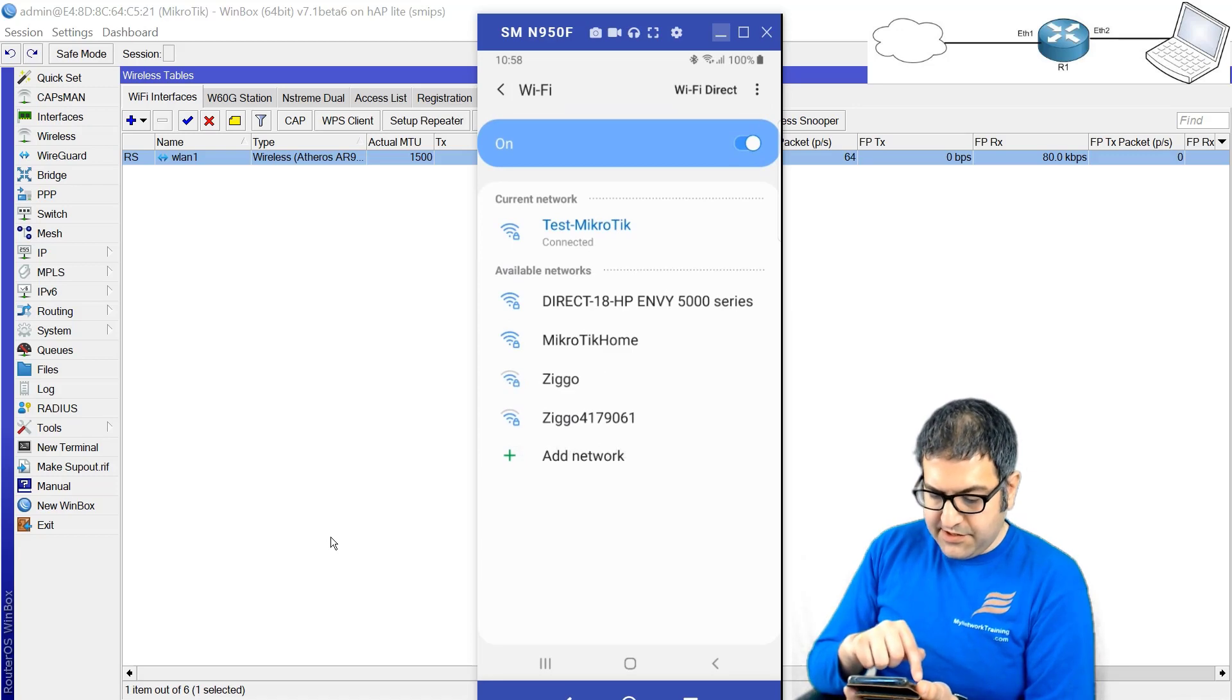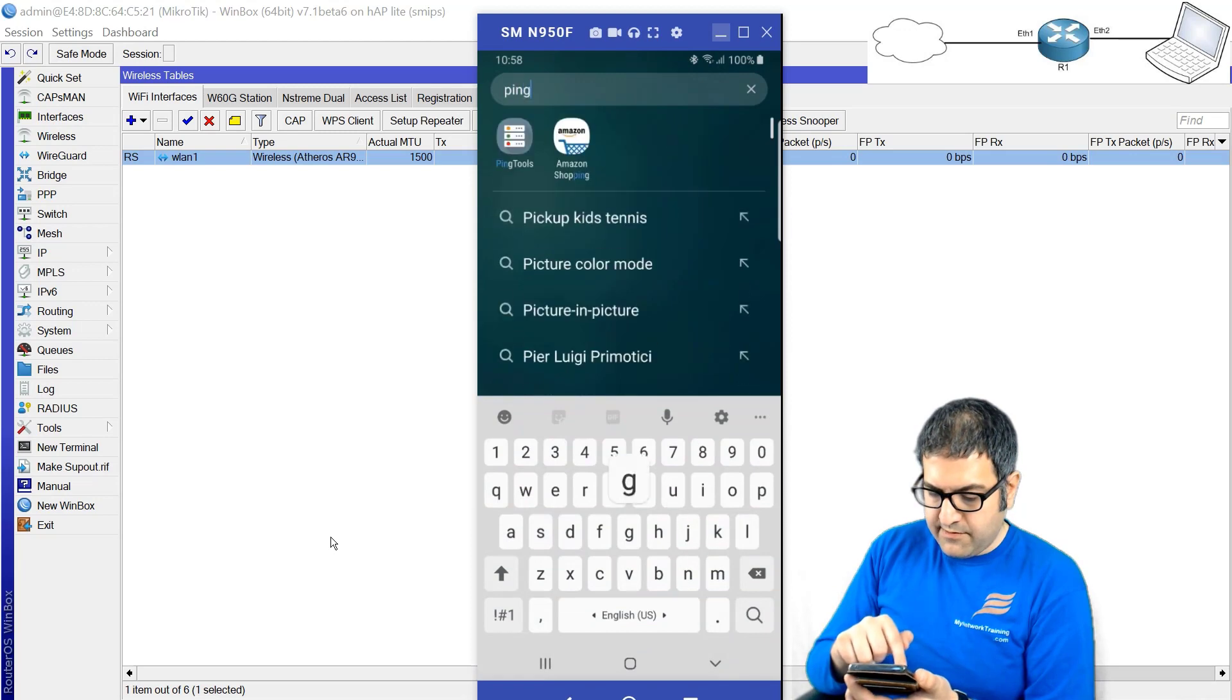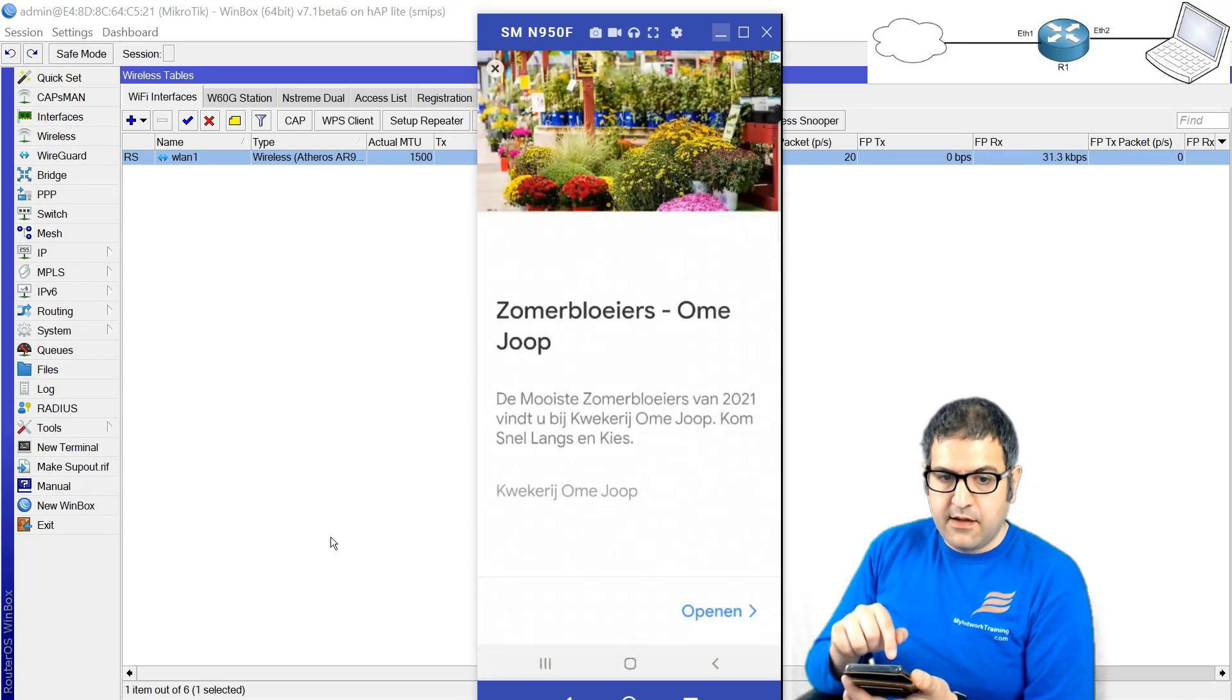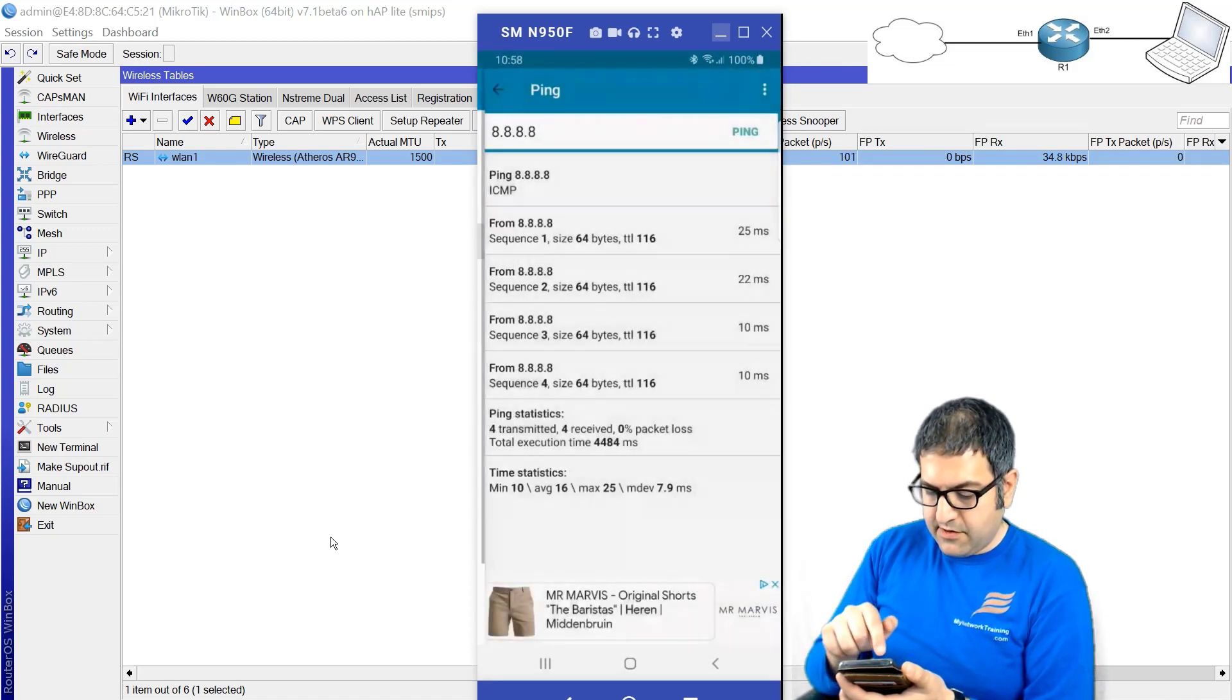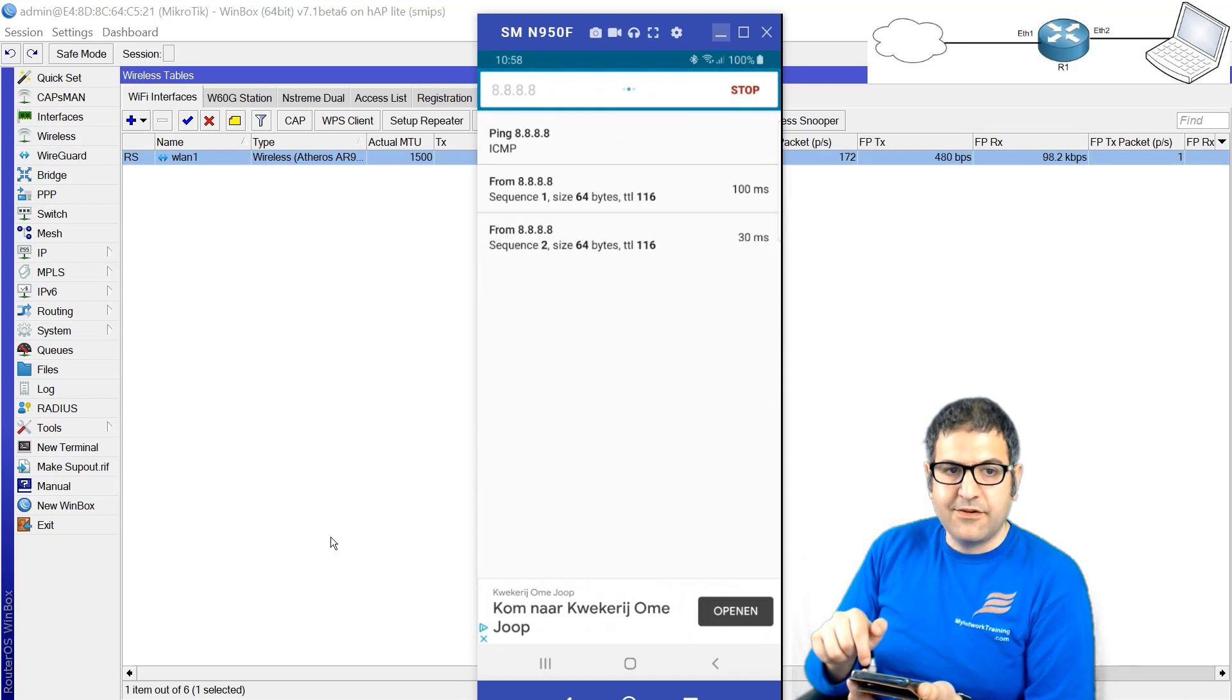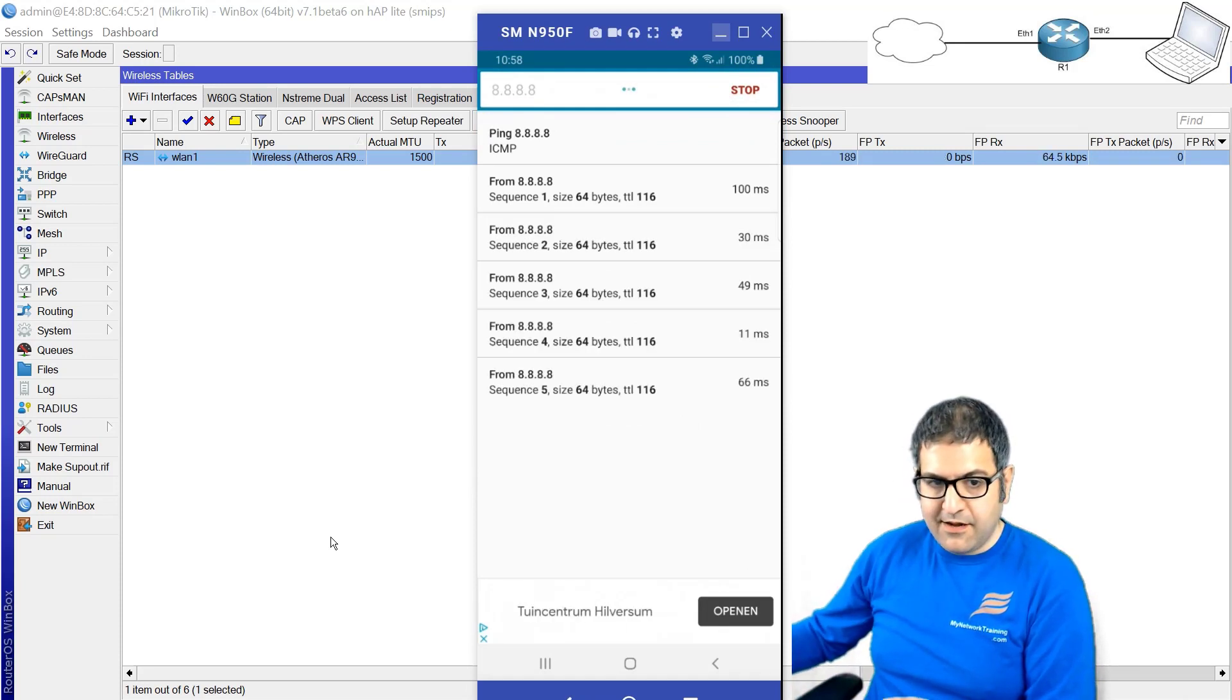Let's try to do ping. So I will open here the ping tool on my phone. Let's close this advertisement. I go to ping and I ping to 8.8.8.8. Look, I'm connected to the internet! Excellent. So the mission that I was doing for this course is completely done.